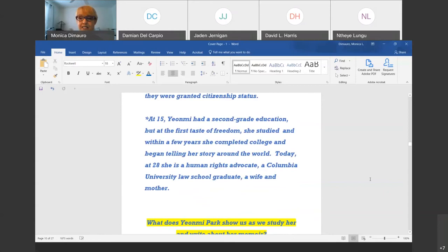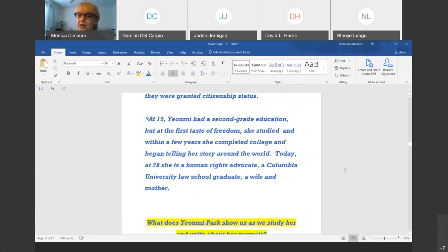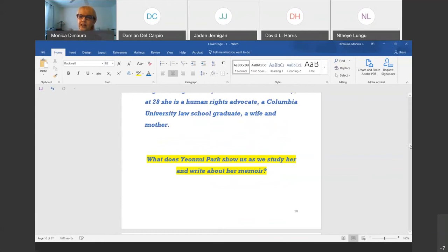They didn't know how to get out of the situation. Eventually, a missionary group took them in and smuggled them out of China into Mongolia — the circuitous route they had to go through to reach South Korea, where they were granted citizenship. At 15, Yeonmi had only a second-grade education, but at her first taste of freedom, she studied. She completed college in South Korea and is actually a Columbia University law graduate, a wife, and a mother today.